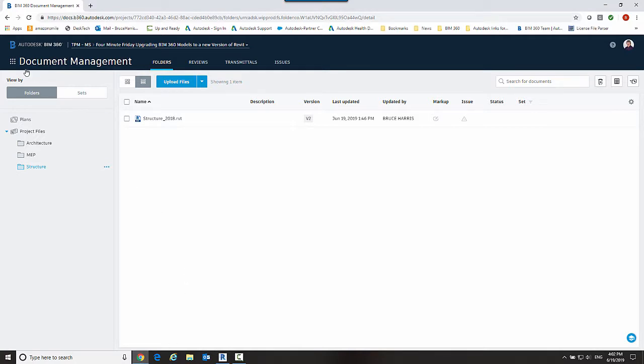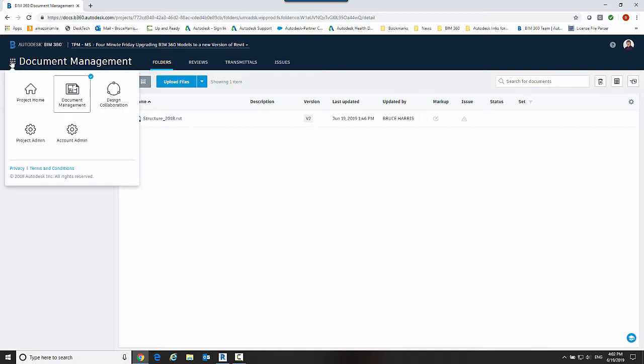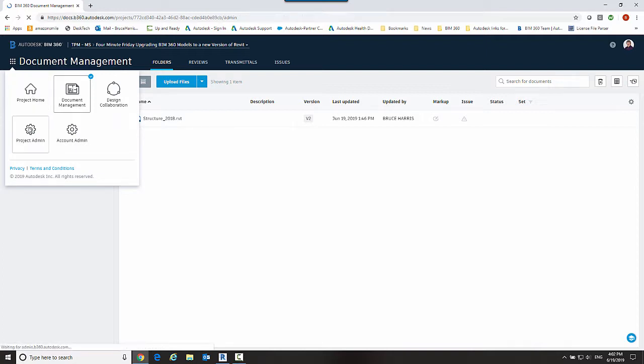Back over to 360 design now, we're going to change from document management to our project administration.